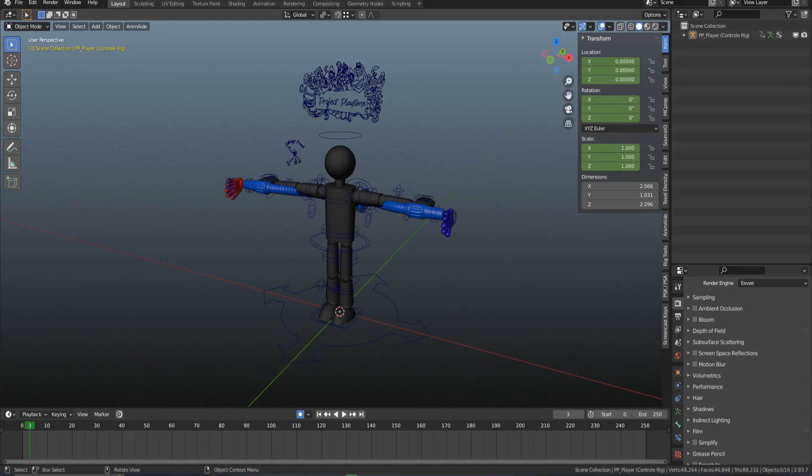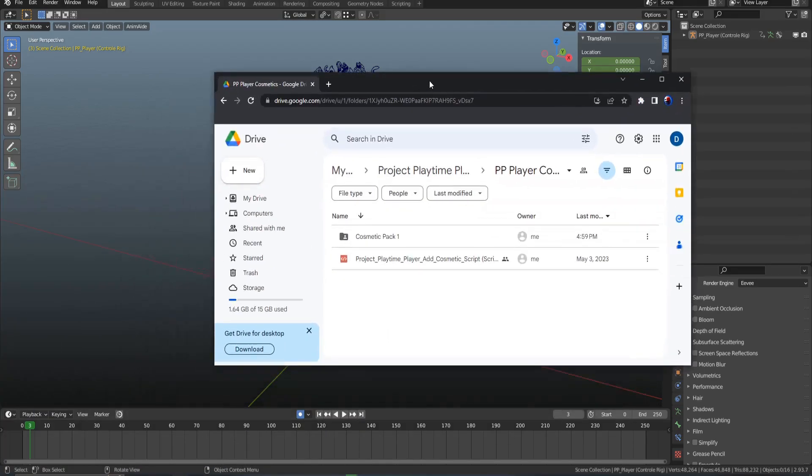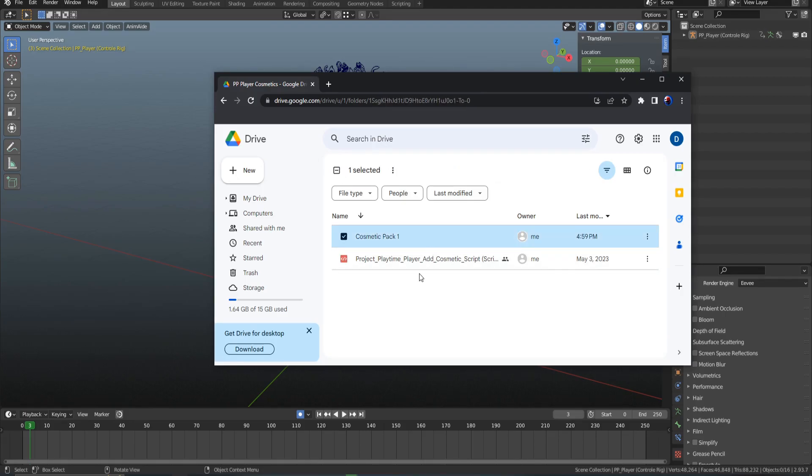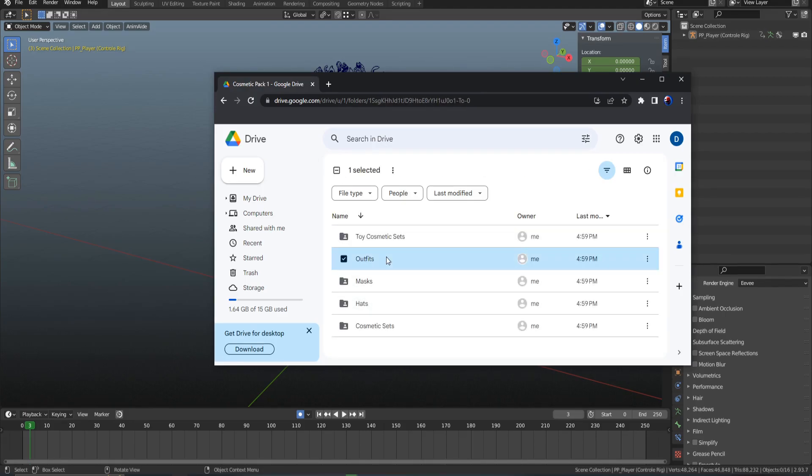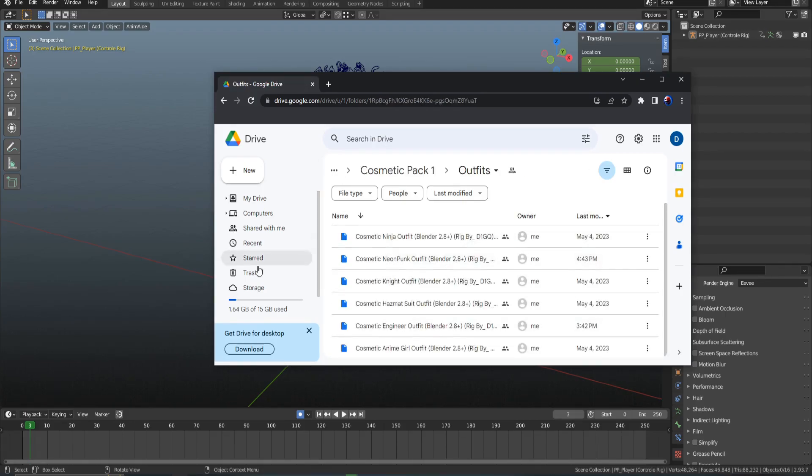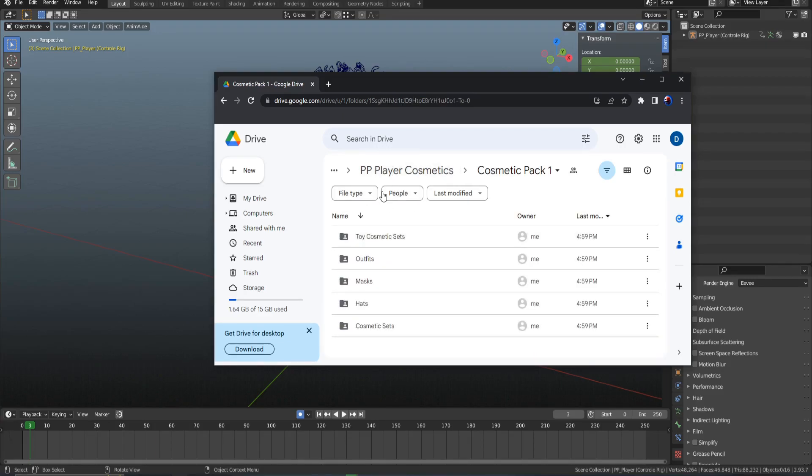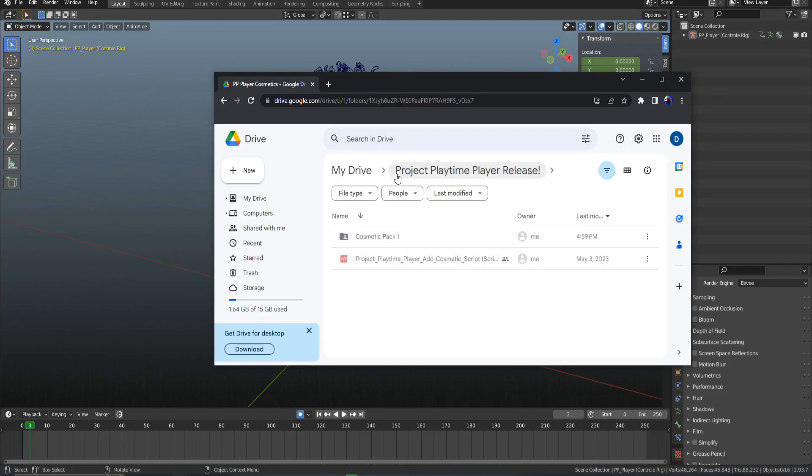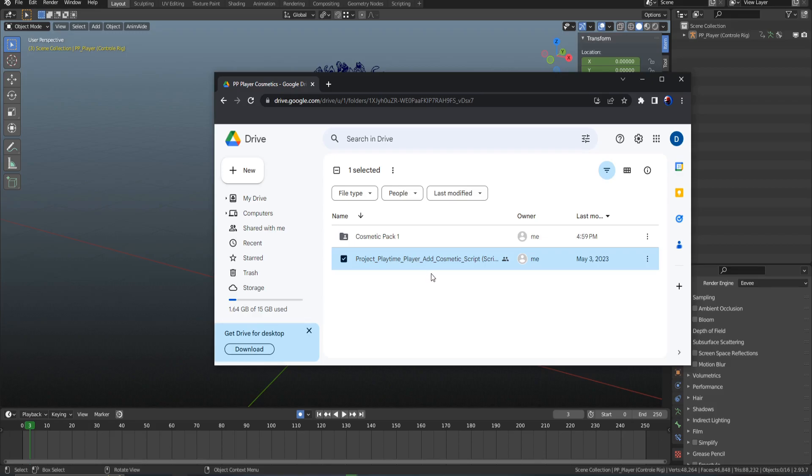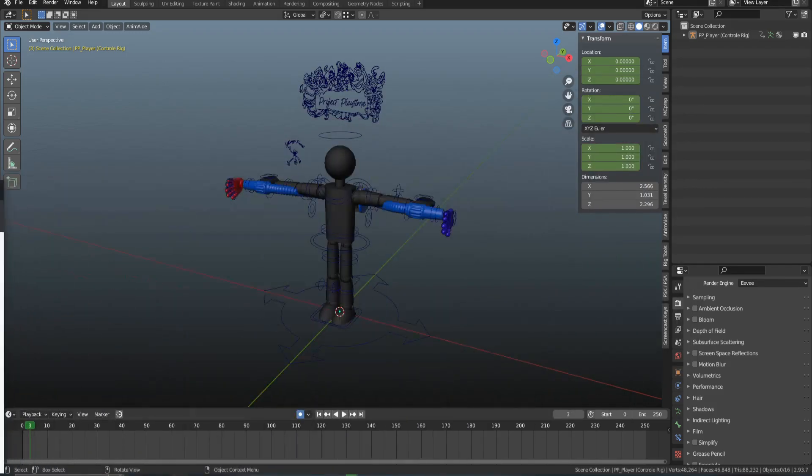The first thing I'm showing is the actual folder once you download the models. When you download the models, you can choose whatever outfit you want, but before you do any of that, make sure you download the script. The script is very important, and I'll be showing why later in the video.